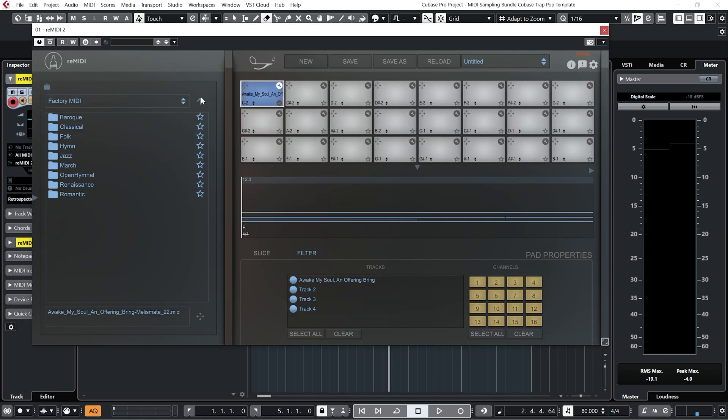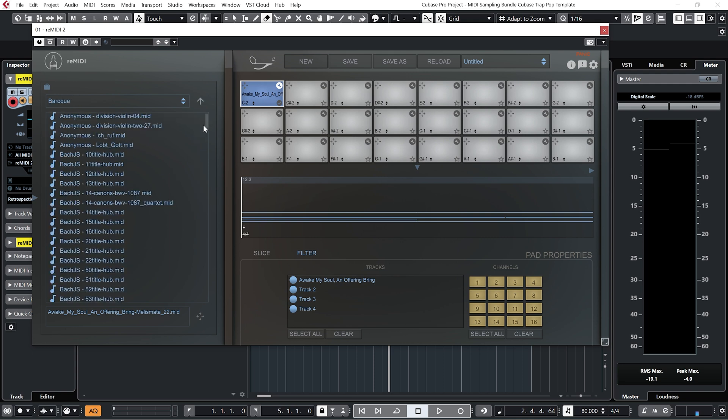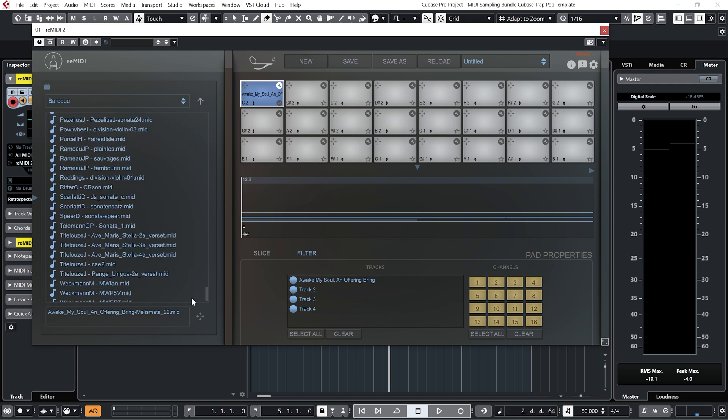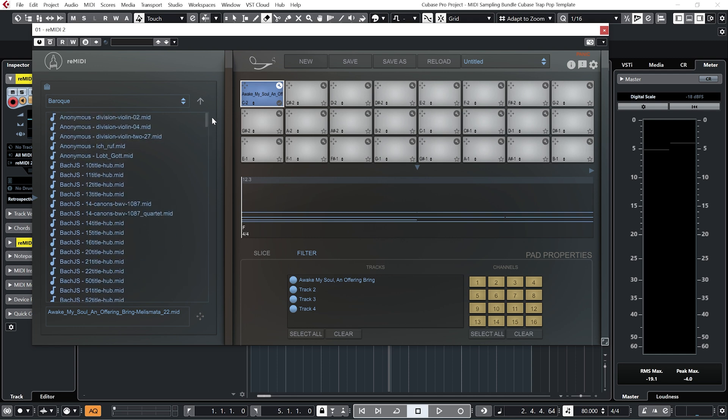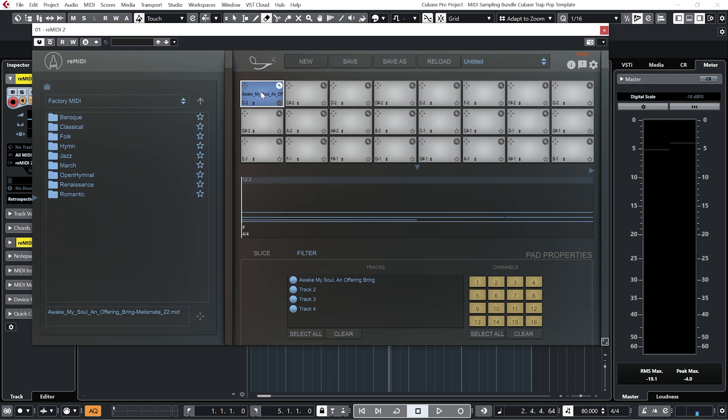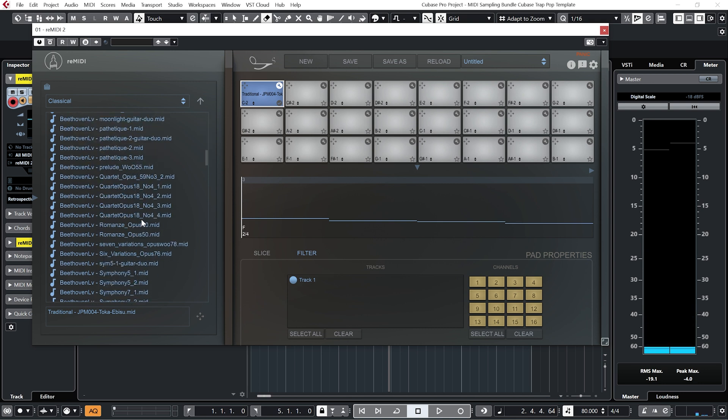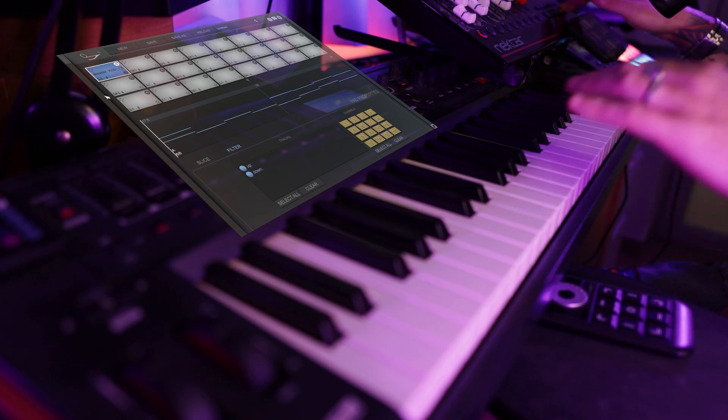And Remedy 2 comes preloaded with all of these MIDI files. So it doesn't feel like you have to use the one that comes preloaded in the preset. Let's try one of these classical ones. Go with Mozart.